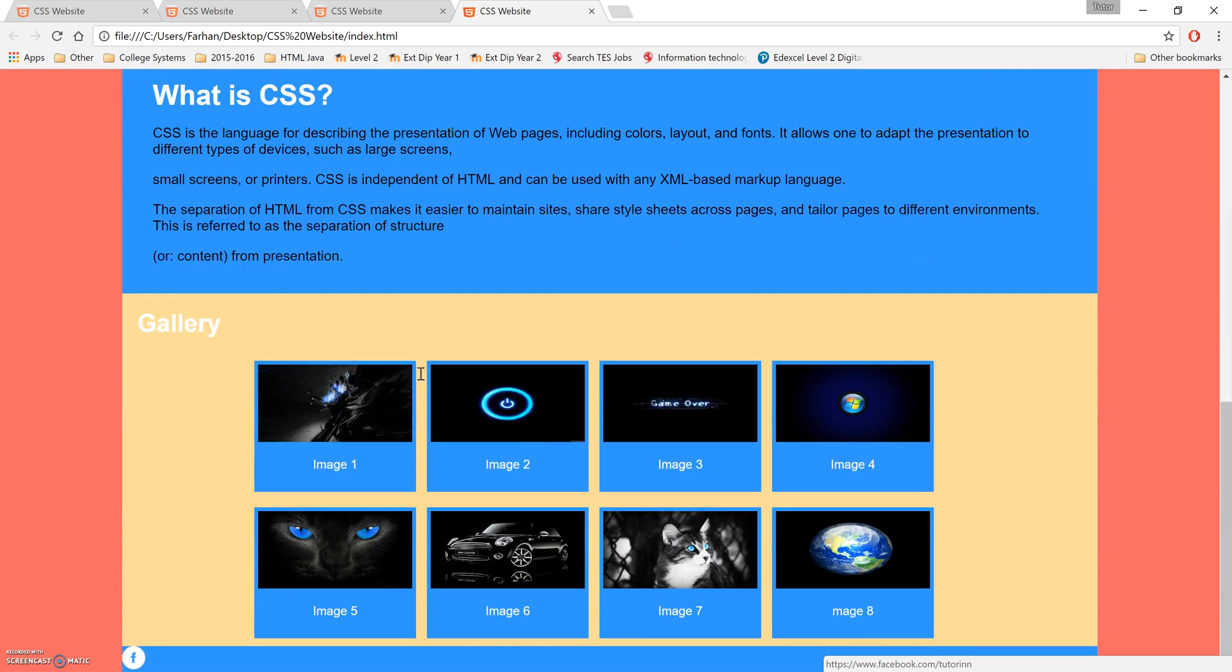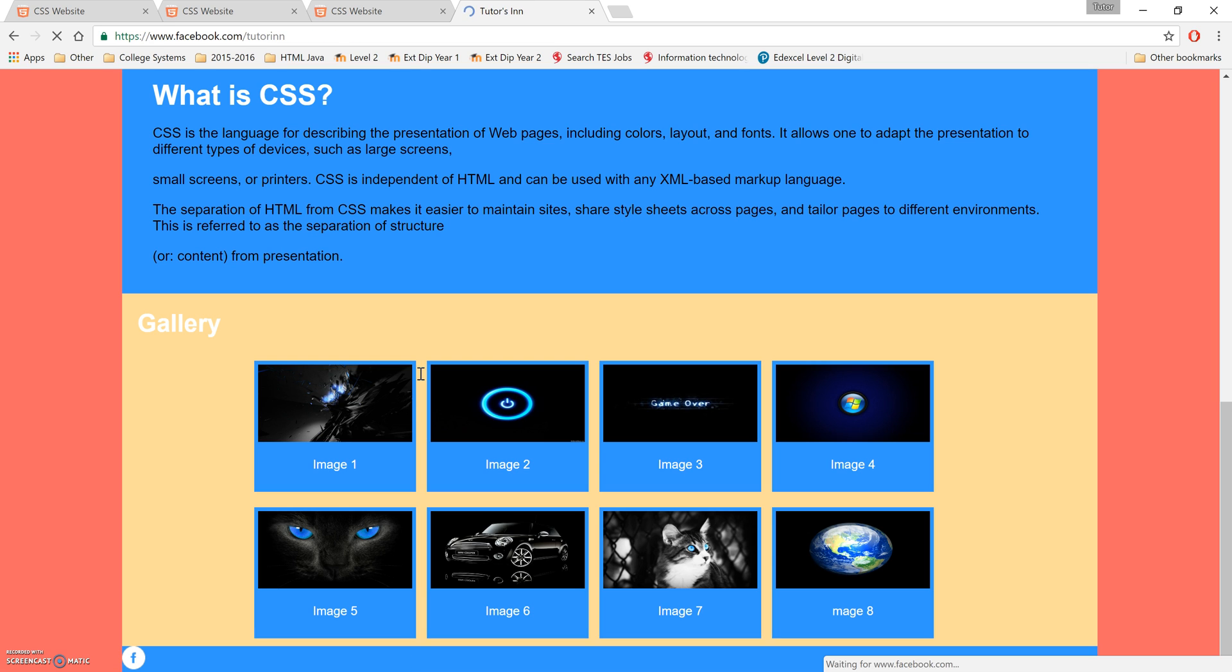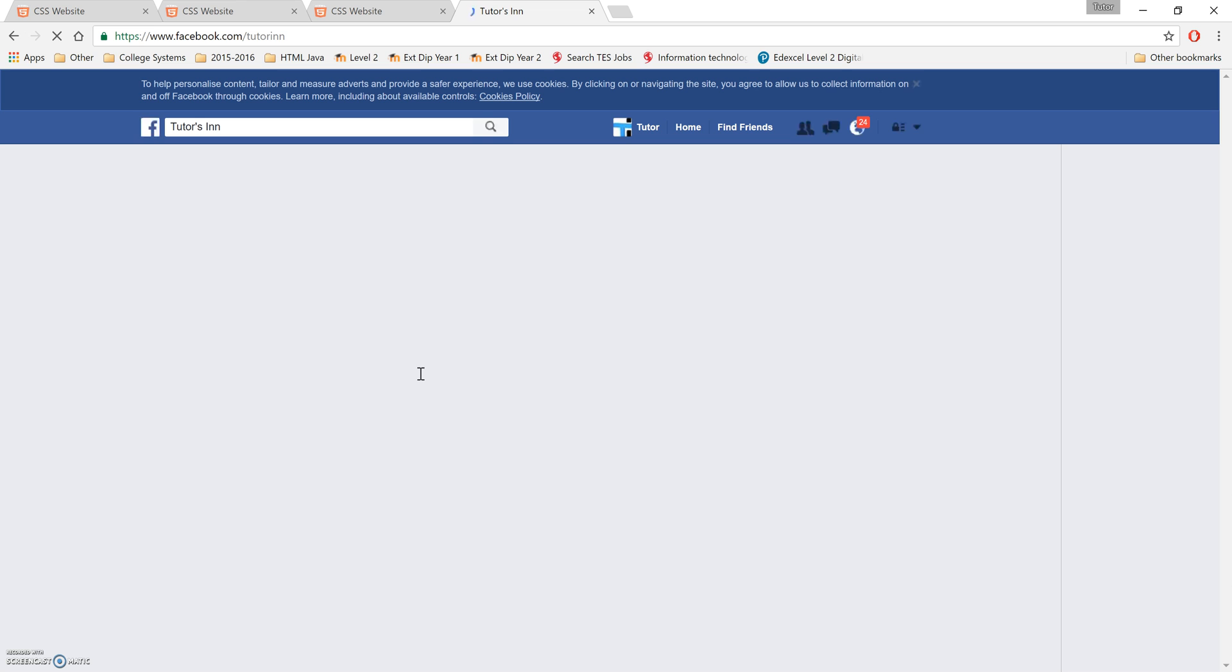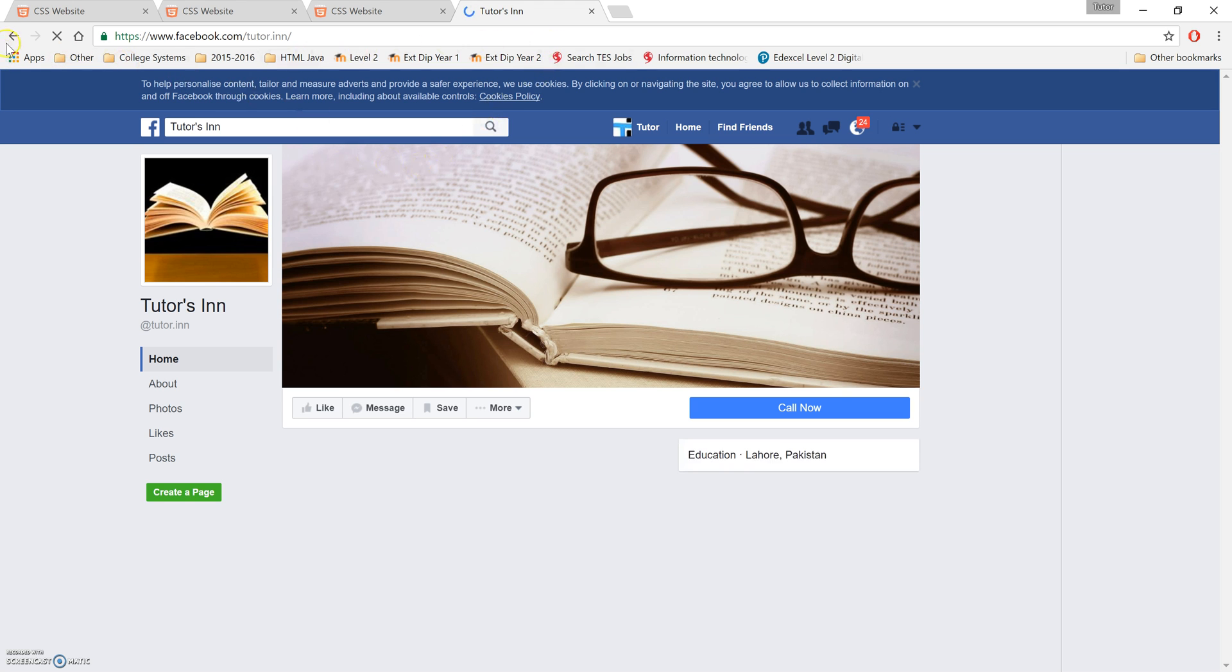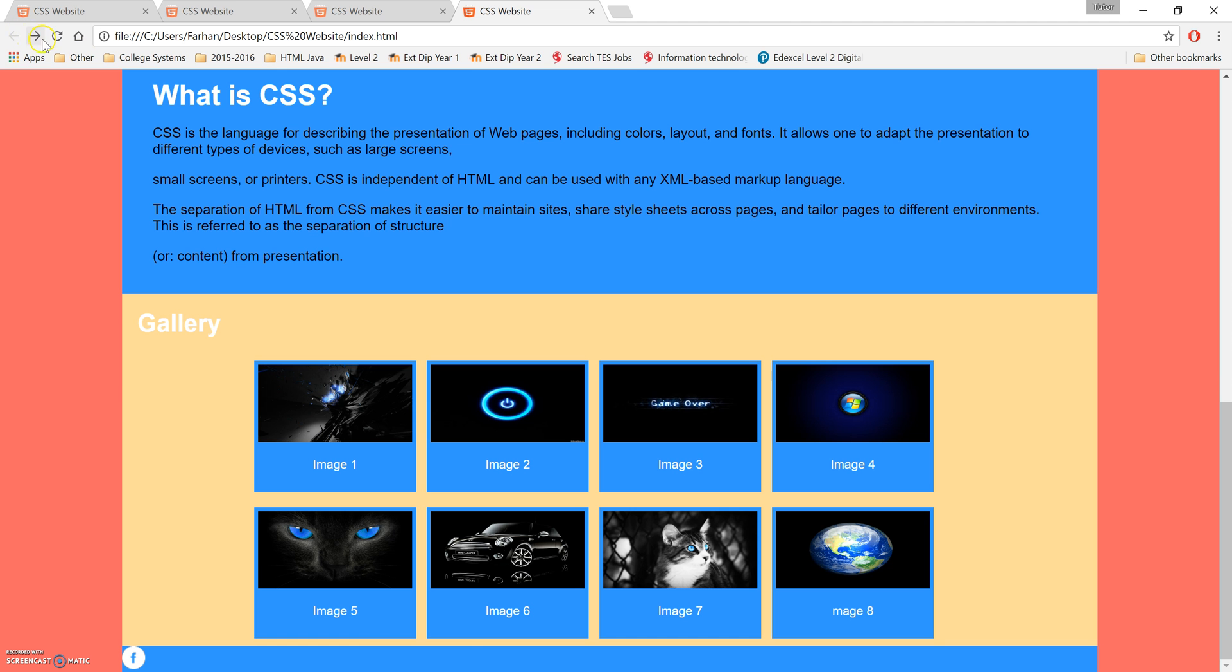Let's just preview that quickly and there you go, you've got the Facebook logo here. You click on that, hopefully should go to the Facebook page. Yep, there you go, it's gone to the Twitter and Facebook page which I need to... So as soon as you log in it goes to the Facebook page.